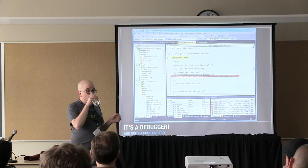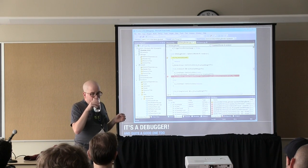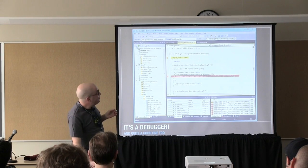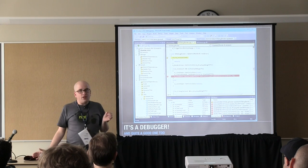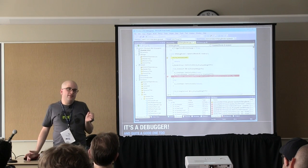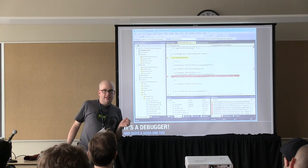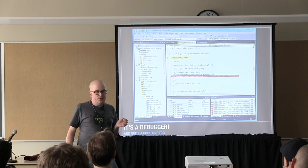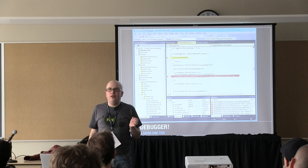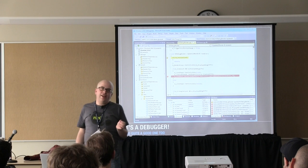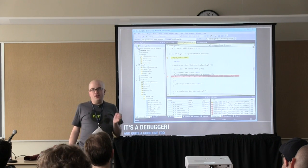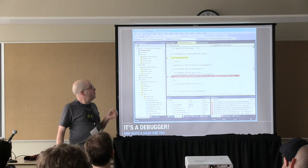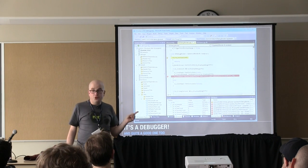This particular debugger we're looking at is probably the best debugger in the business. I'm a Mac user, I'm a Unix person, and frankly I don't know anybody who's used any debugger better than Microsoft Visual Studio.